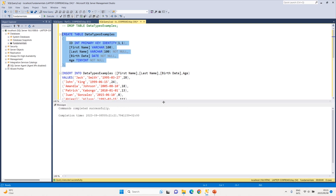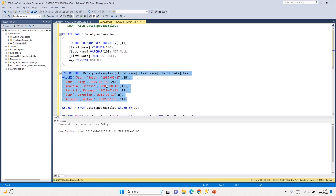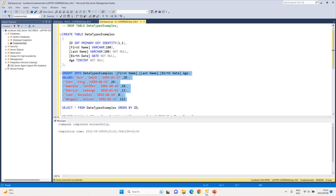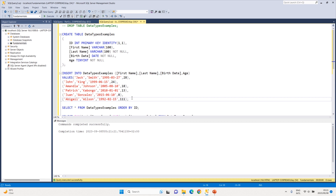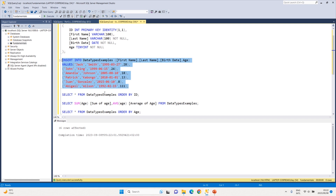I'm going to insert all this data. If you're not familiar with the INSERT statement we discussed it in a previous video, so I suggest going back to watch that first. With SQL it doesn't really matter if you close a statement or not, but just to keep it clean I always close mine. So I'm going to insert all these values and execute that — you can see six rows affected.